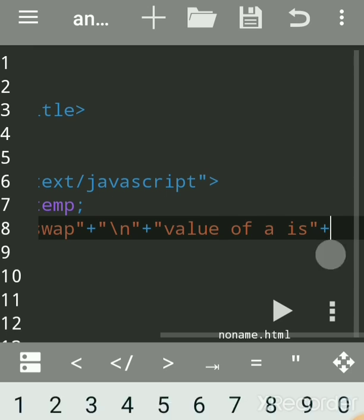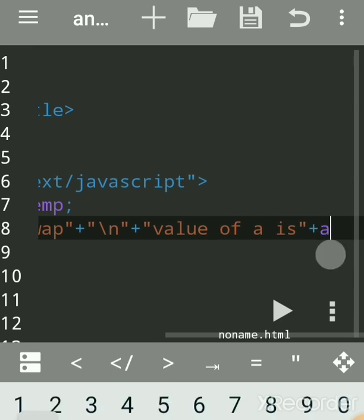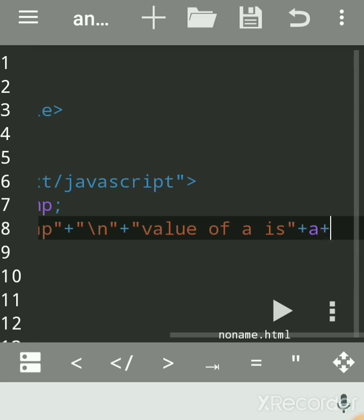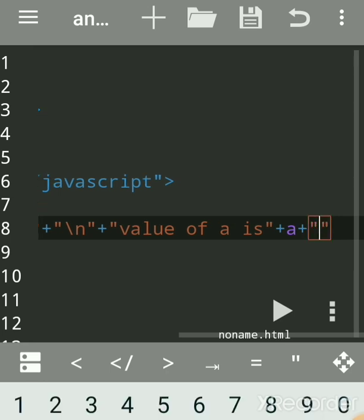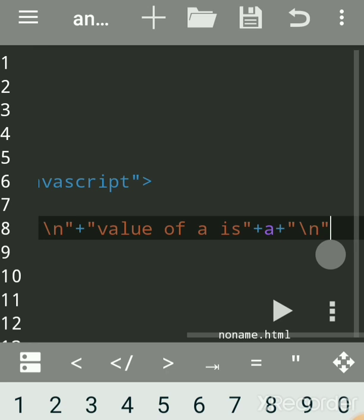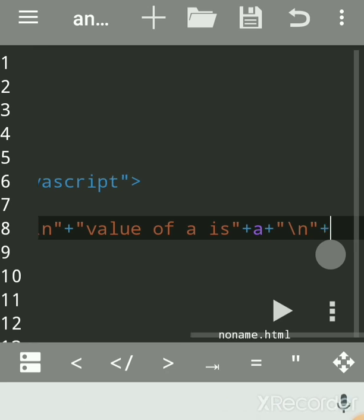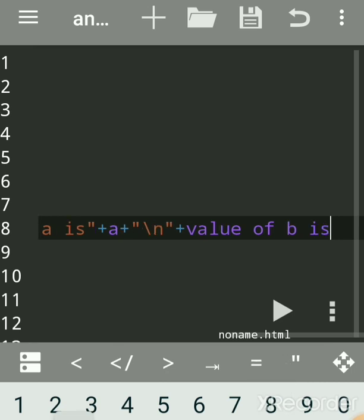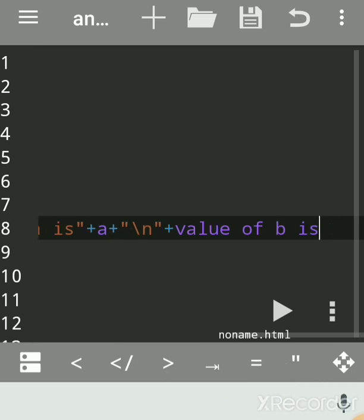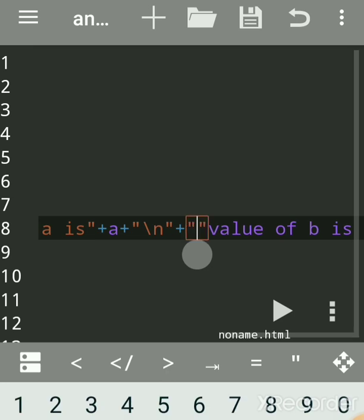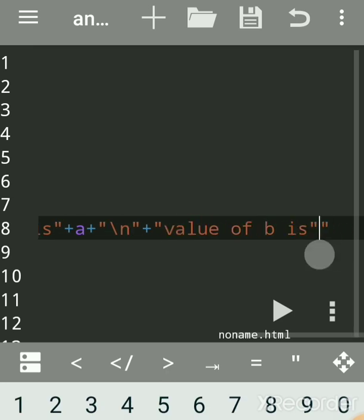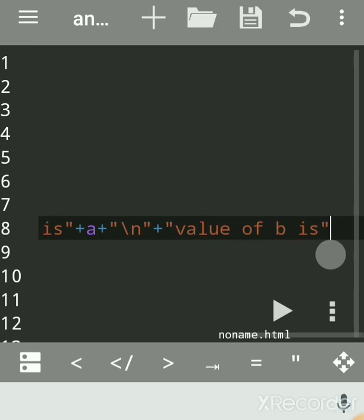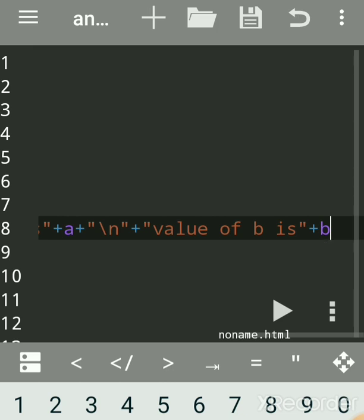Then add one more message for b. Use '\n' for a new line inside the alert box — this is the escape sequence for new line. Use plus to join another message: 'value of b is', then plus b. Remember to use double quotes around string messages, and don't use double quotes when printing a variable value. End with a semicolon.